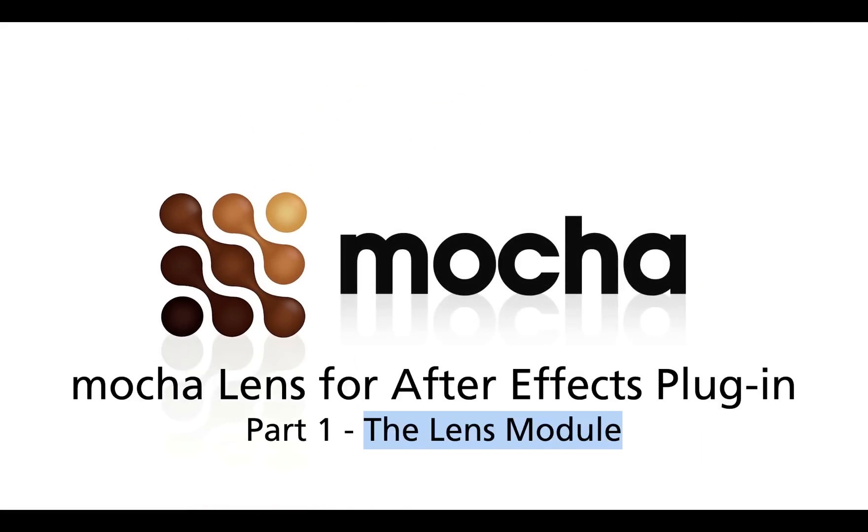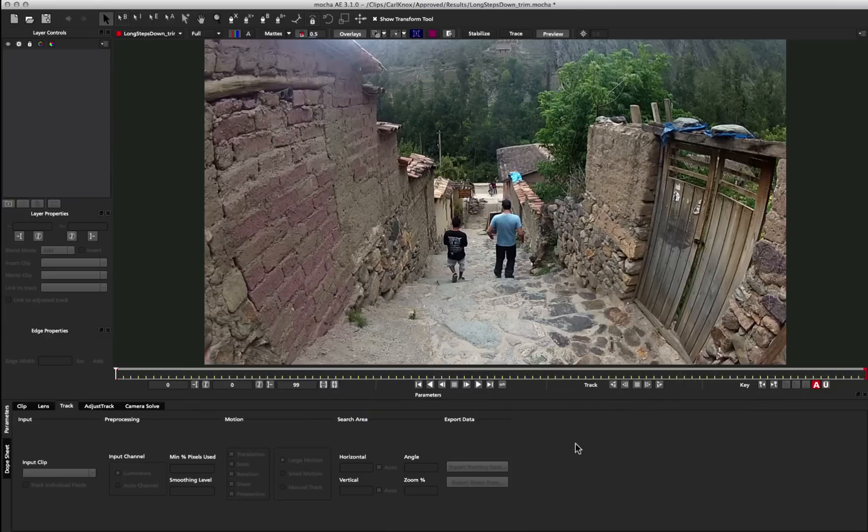Hey, this is Martin Byrne from Imagineer Systems, and today we're going to be looking at the new Mocha Lens for After Effects plugin that's available with Mocha AE and Mocha Pro 3.1.